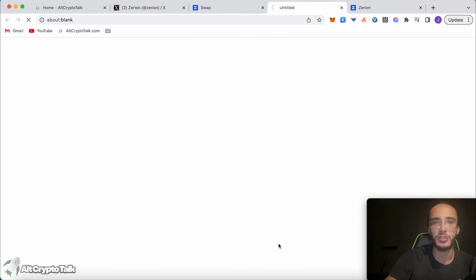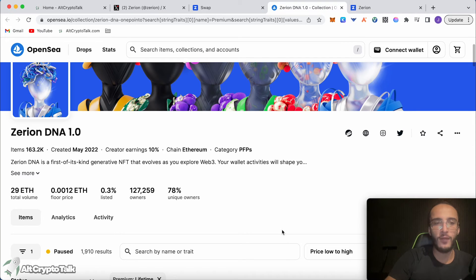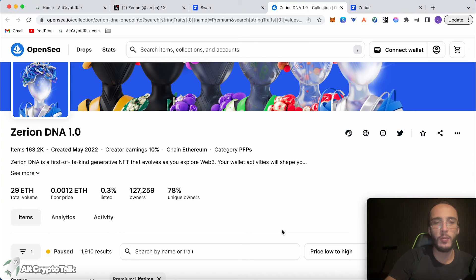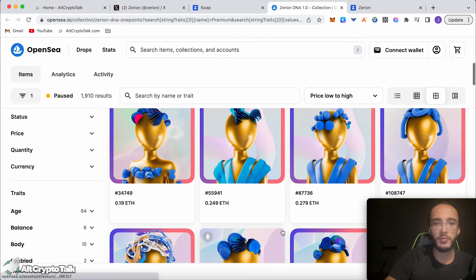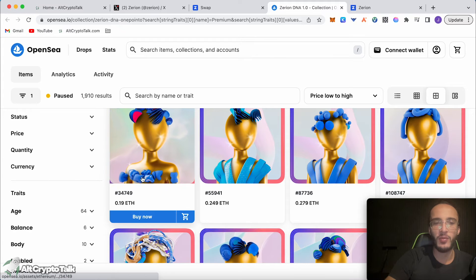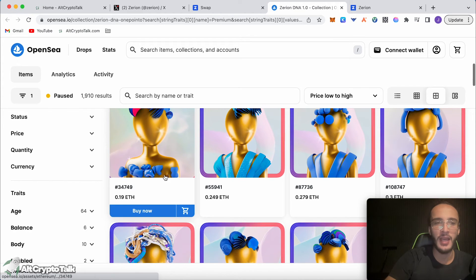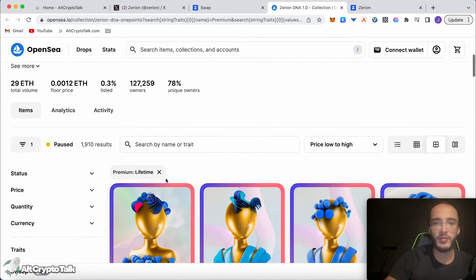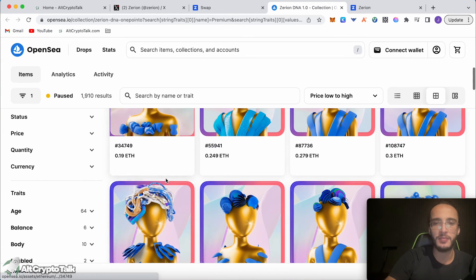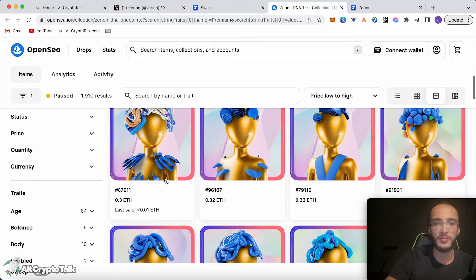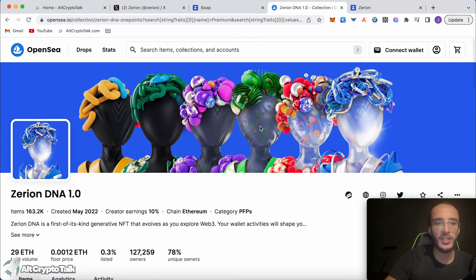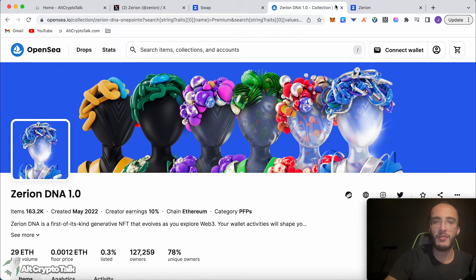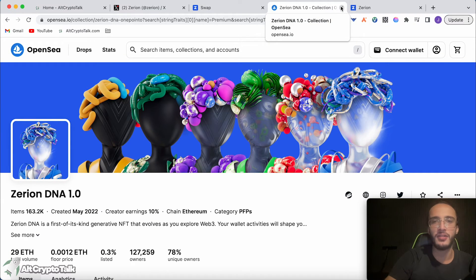If we go to OpenSea just to show you, it's got a floor price of 0.0012 which is pretty cheap. So if you wanted to get one, you can. You can filter it from low to highest price. It's completely up to you. I'm not going to be getting one of these NFTs. However, it's cool to know that they've got this collection.